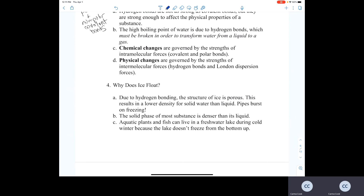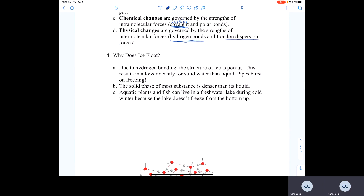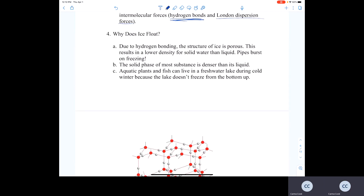Chemical changes are governed by the strengths of intramolecular forces — the covalent bonds (nonpolar and polar). Physical changes are governed by intermolecular forces like hydrogen bonds and London dispersion forces. Ice floats because hydrogen bonding makes the structure of ice very porous, with spaces between molecules, causing ice to have a lower density than liquid water.